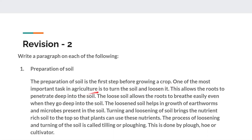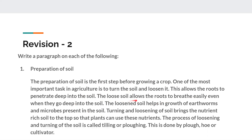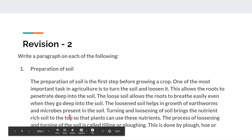This allows the roots to penetrate deep into the soil. The loose soil allows the roots to breathe easily even when they go deep into the soil. The loosened soil helps in the growth of earthworms and microbes present in the soil.